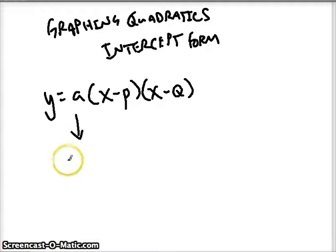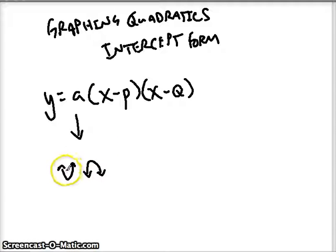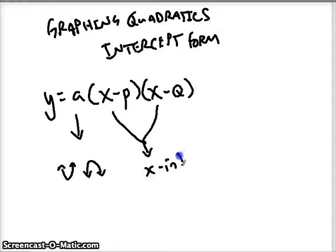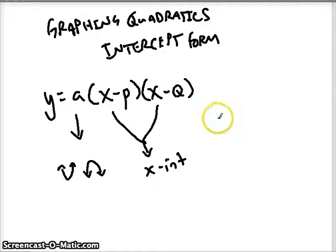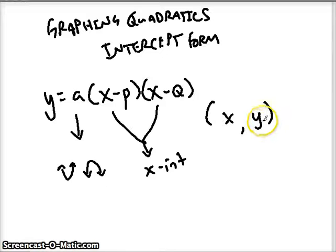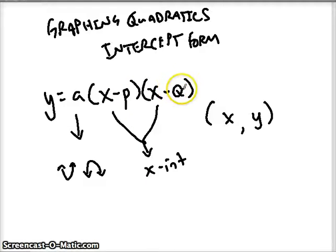A is going to tell us whether the quadratic opens up like a cup or down like an umbrella. If it's positive, it opens up. If it's negative, it opens down. These x's right here are really our x-intercepts, and they're always going to be the opposite of whatever p is and the opposite of whatever q is. They're always going to be the x values. The y value for an x-intercept is always going to be zero because it's on the x-axis. The x-axis is at y equals zero. So x is going to be the opposite of whatever p is and the opposite of whatever q is.